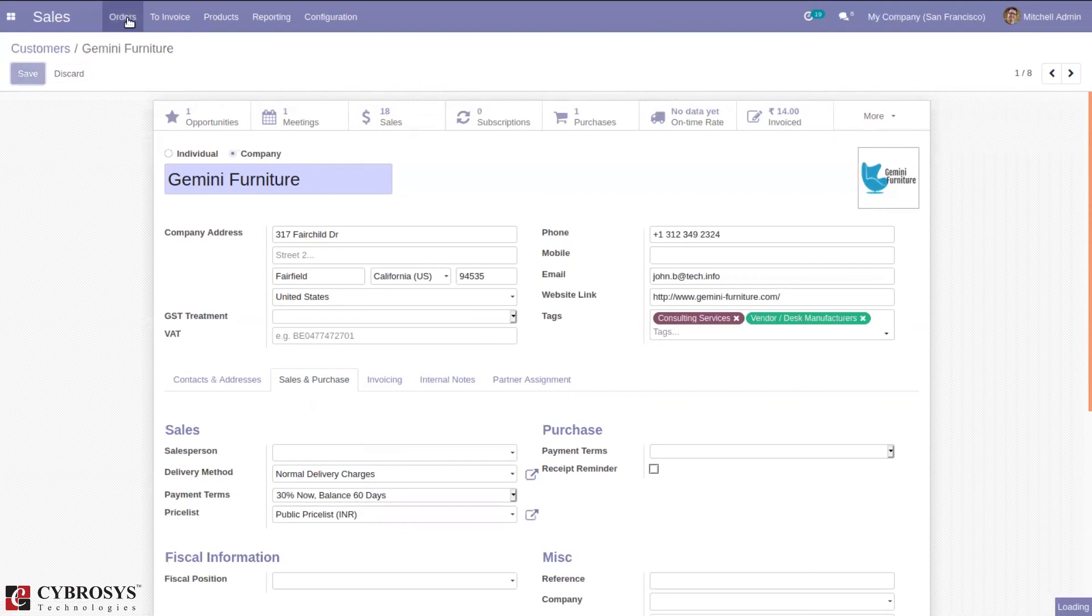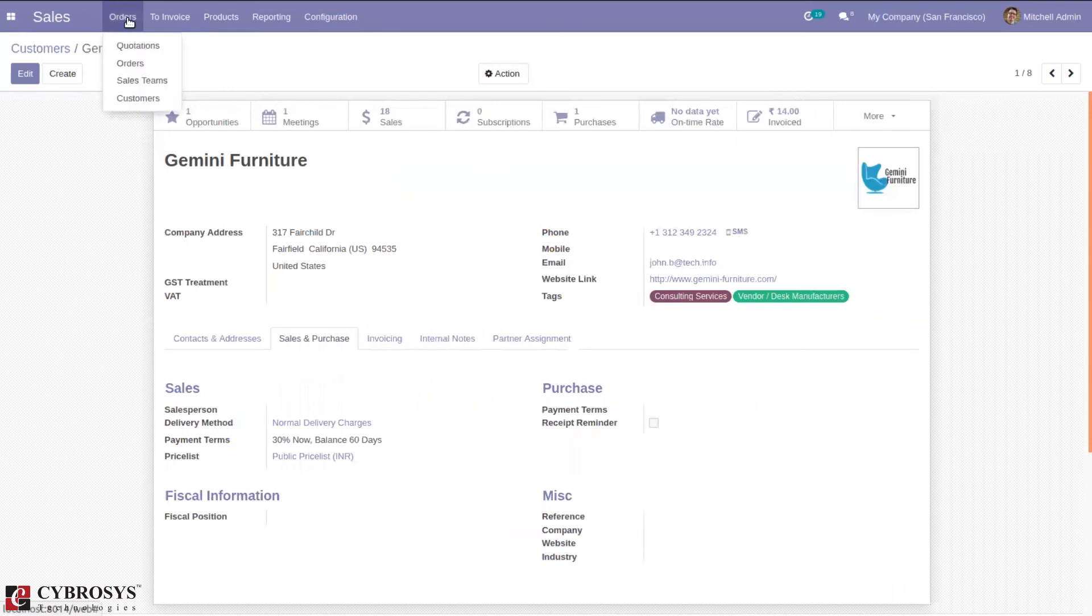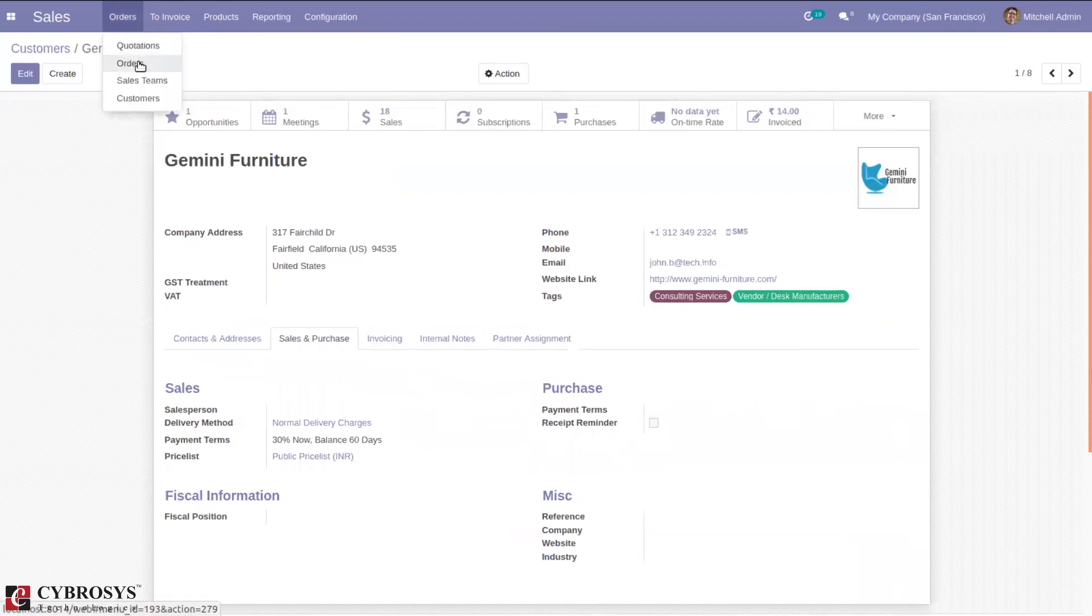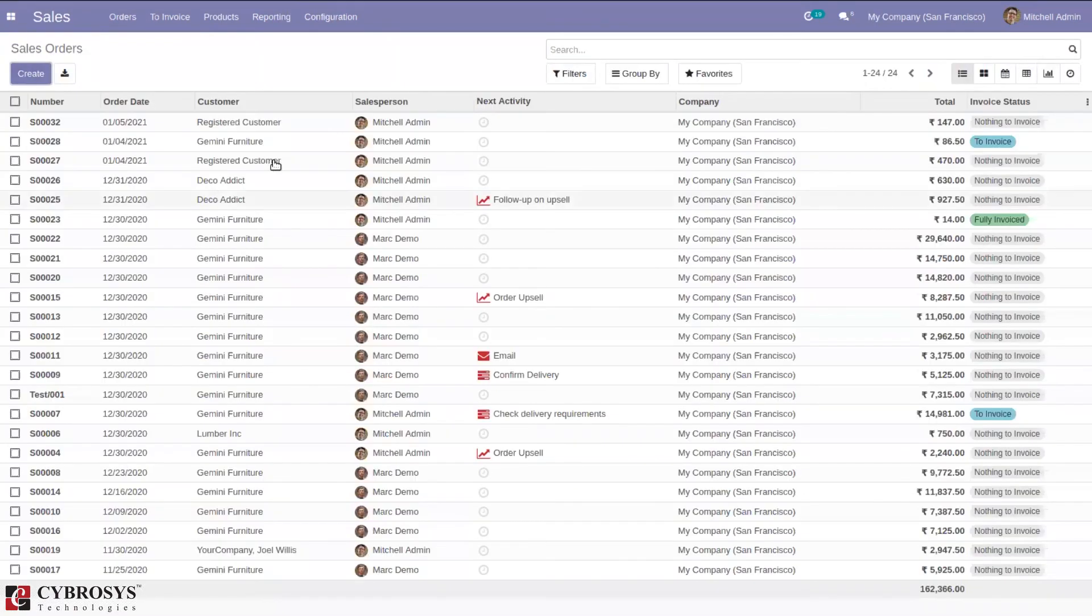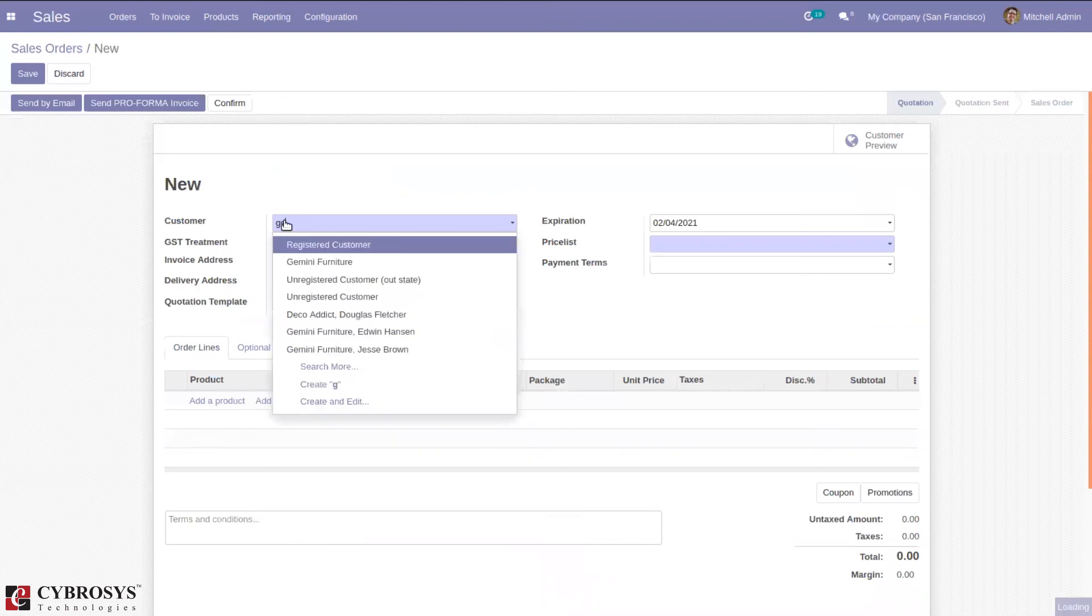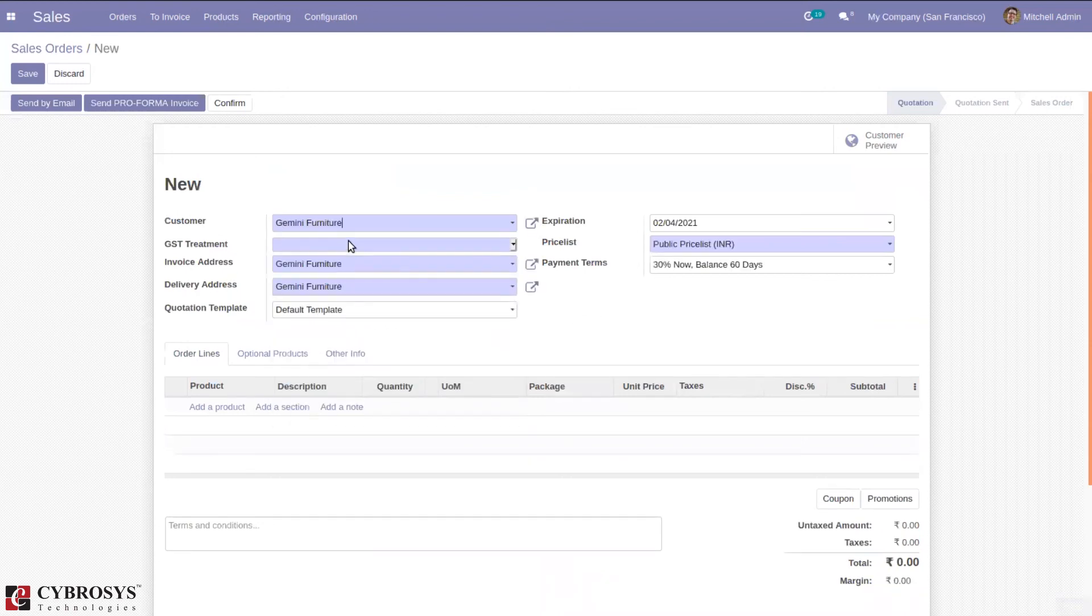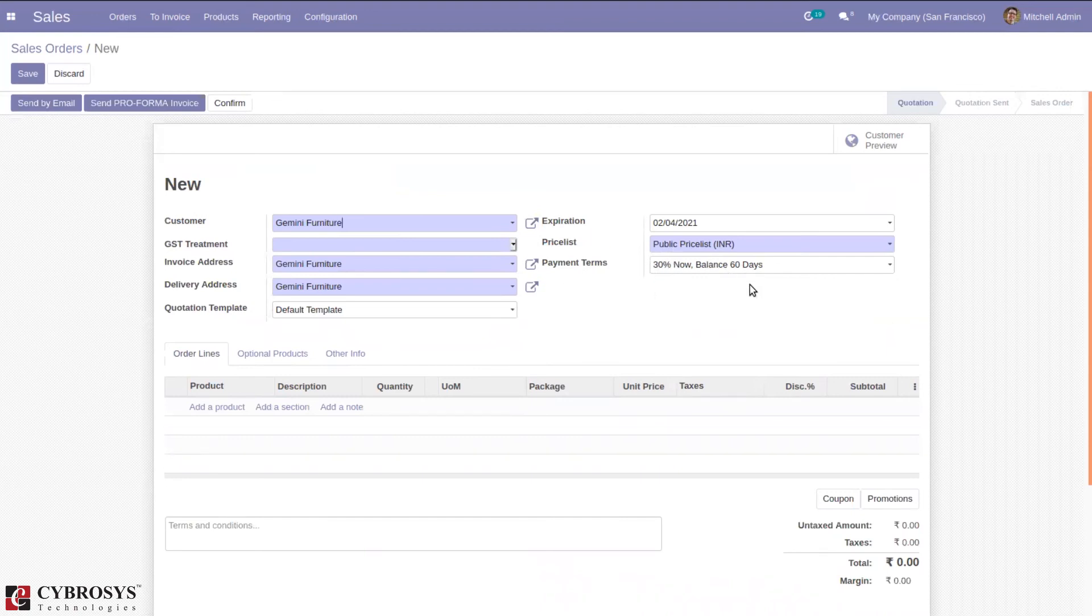Gemini Furniture - here you can see automatically that payment term came, that is 30 percentage now balance 60 days, which is set inside the customer Gemini Furniture.